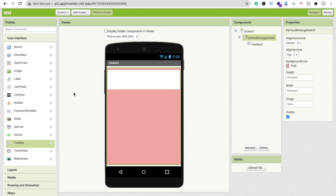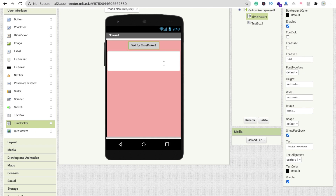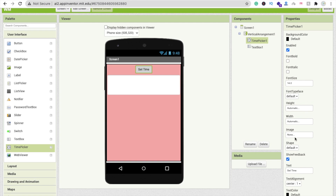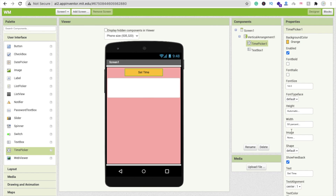Now we need a time picker. Drag and drop it here and change its text to 'Set Time'. Set the width to at least 50 percent, change the background color to orange, and make the font bold. You can design the app according to your own requirements.